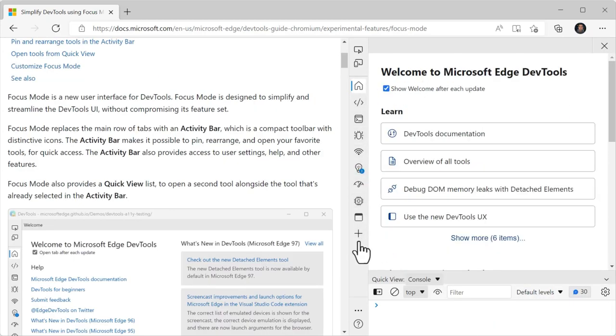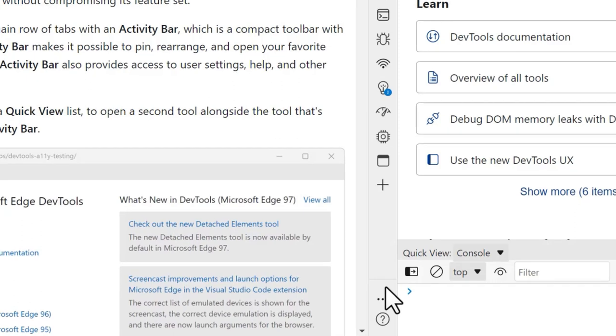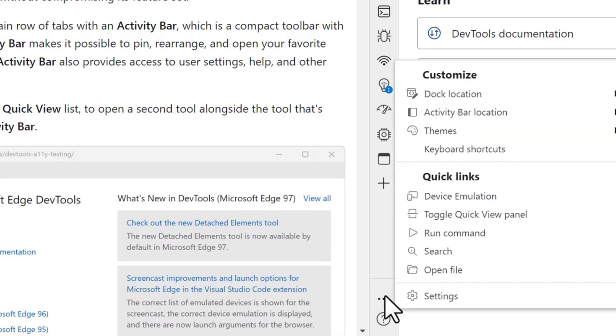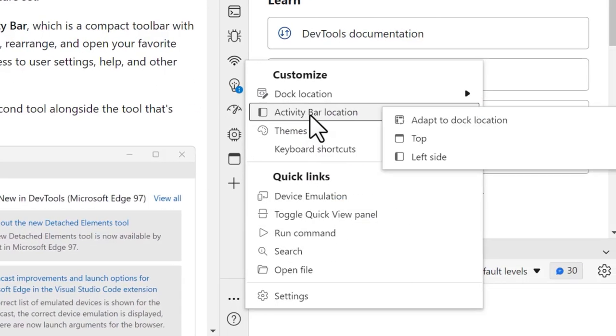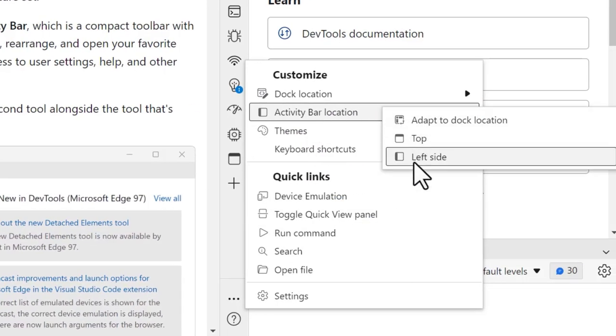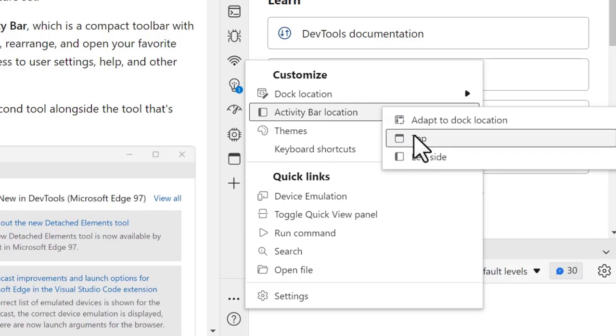You can actually force the activity bar to always be vertical or horizontal if that's what you prefer. Just select Customize and Control DevTools, select Activity Bar Location, and choose a side.